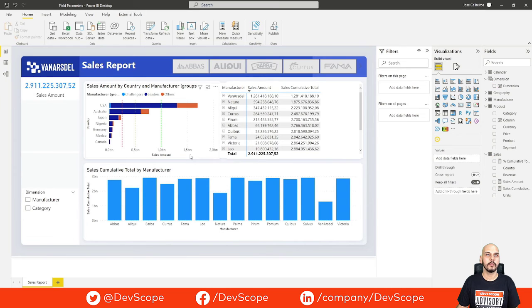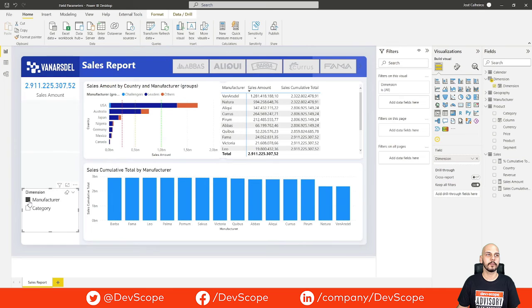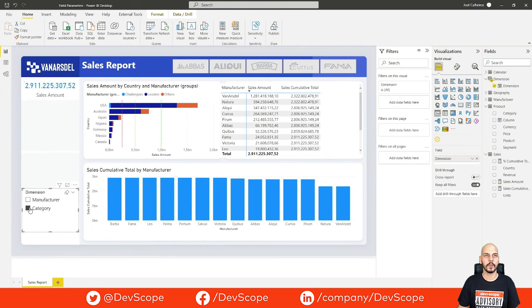And now, if we switch between manufacturer and category, you can see that both our table and the bar chart switch the dimension of our sales cumulative total.